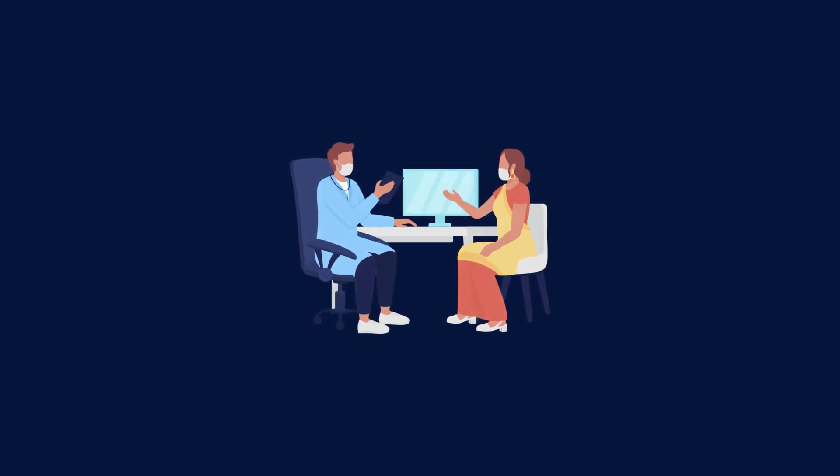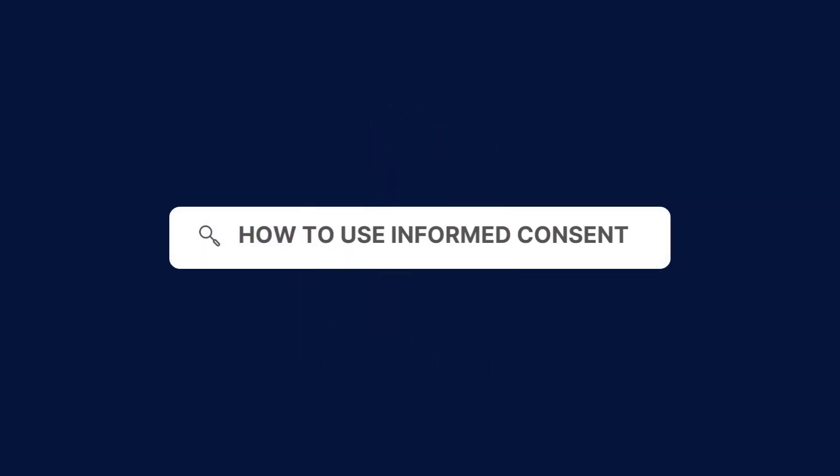In research, informed consent forms play a vital role in protecting the rights and welfare of participants. To use our informed consent forms, follow these steps. Download our informed consent form from the CarePatron platform, which you can find in the link in the description.